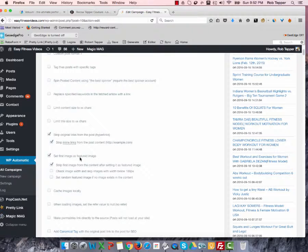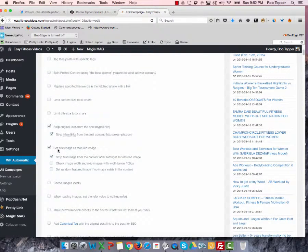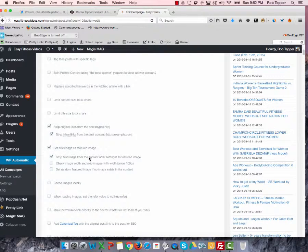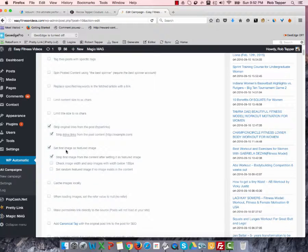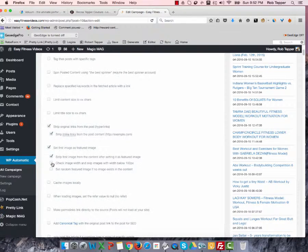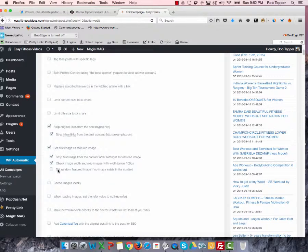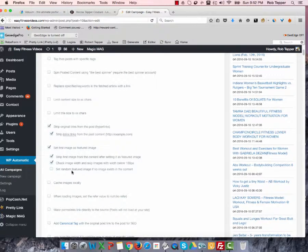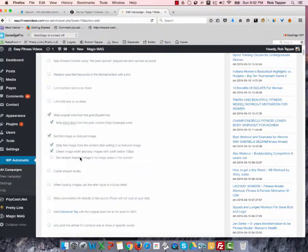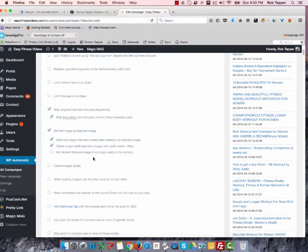Set first image as featured image. So this may be the problem right here. I had set this once before. And then we stripped the first image from the content so that it doesn't repeat. And we should probably skip images that are less than 100. And we can set a random featured image. You can choose. I'm not going to check that right now.